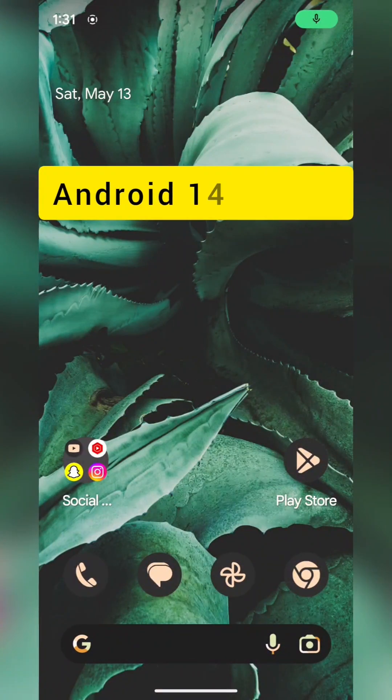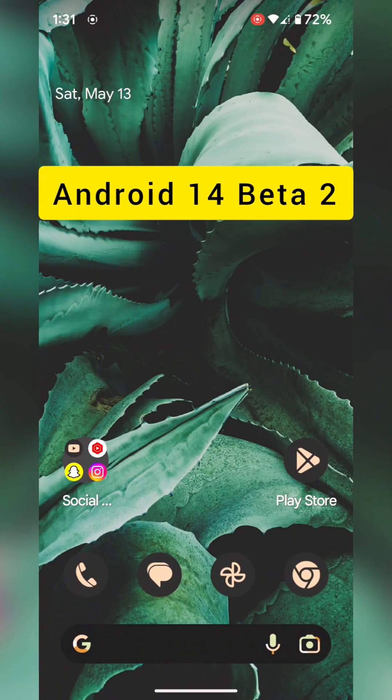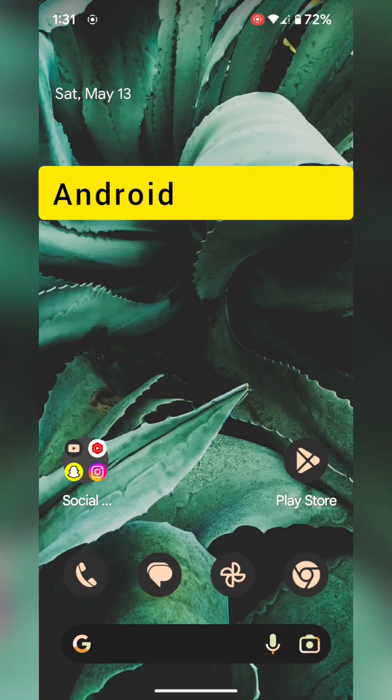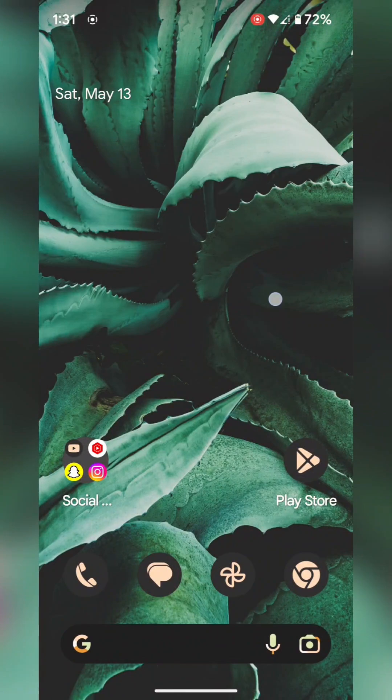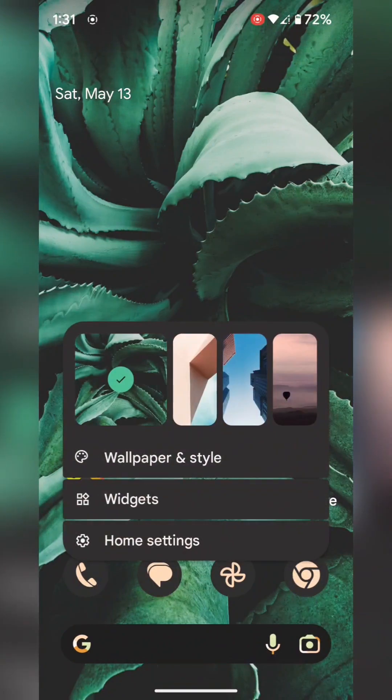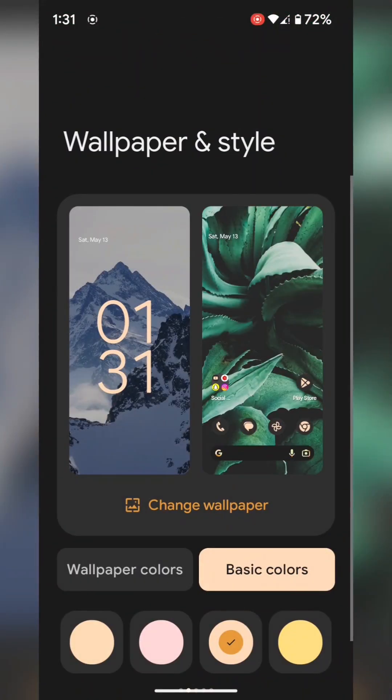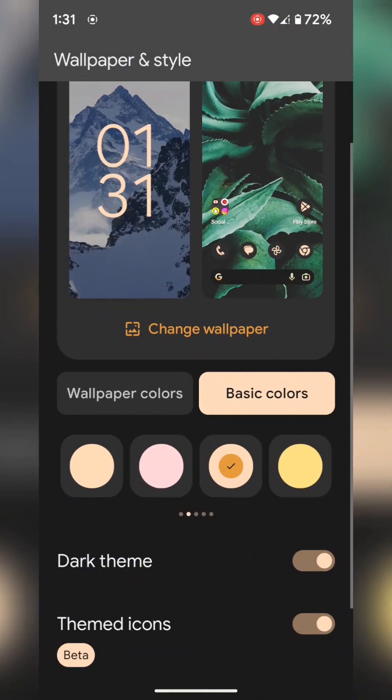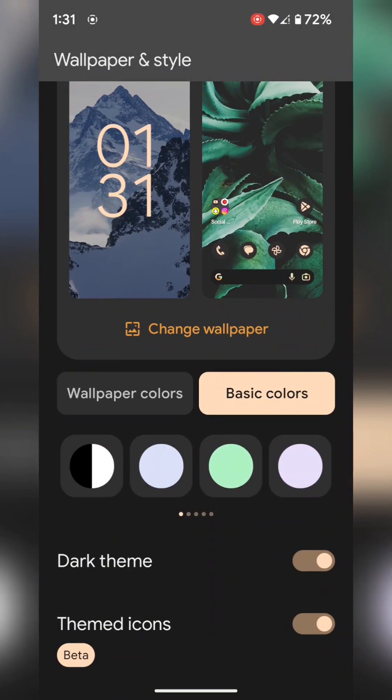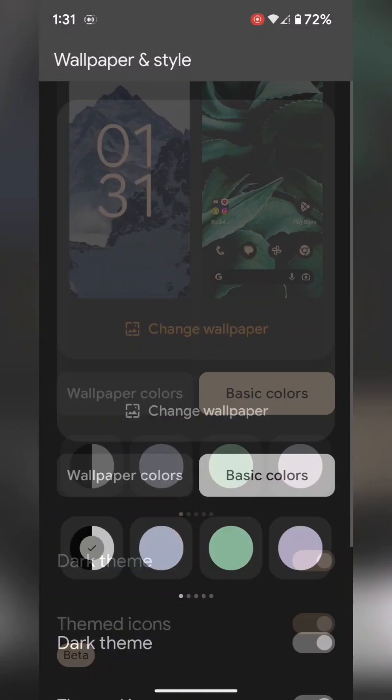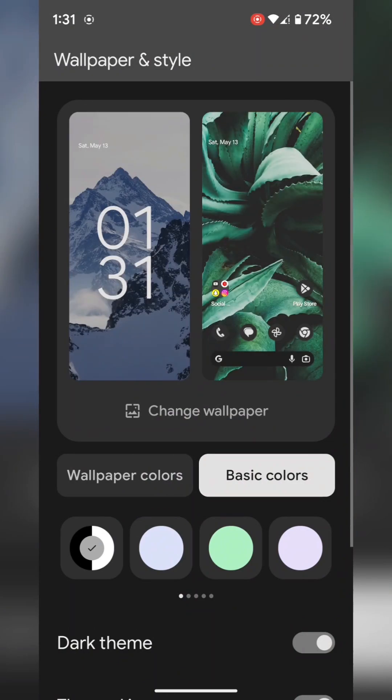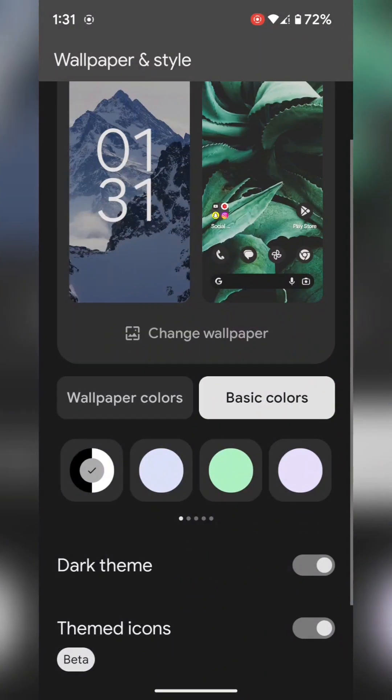Top 3 new features for Android 14 Beta 2. For the first feature, tap and hold the blank space on the home screen, then tap on wallpaper and style. In basic colors, you can see white and black color options. Select the color.